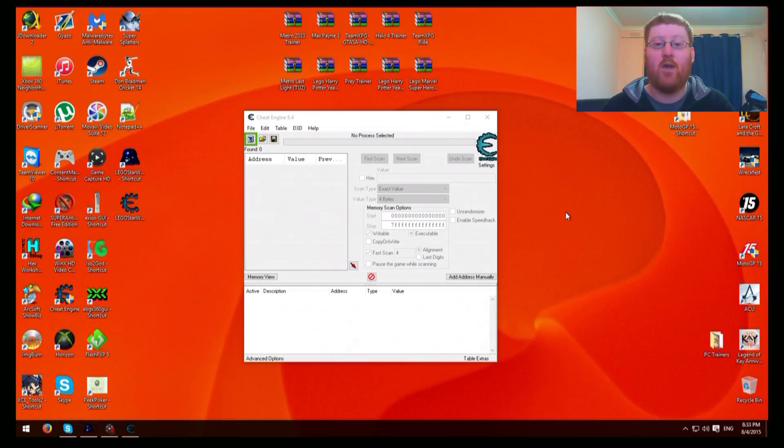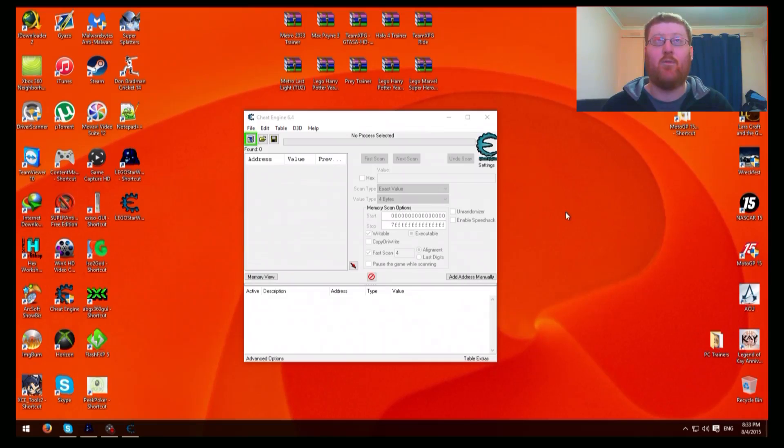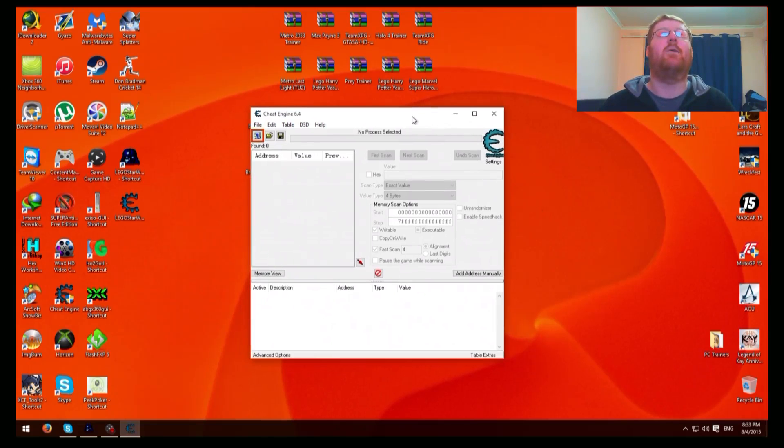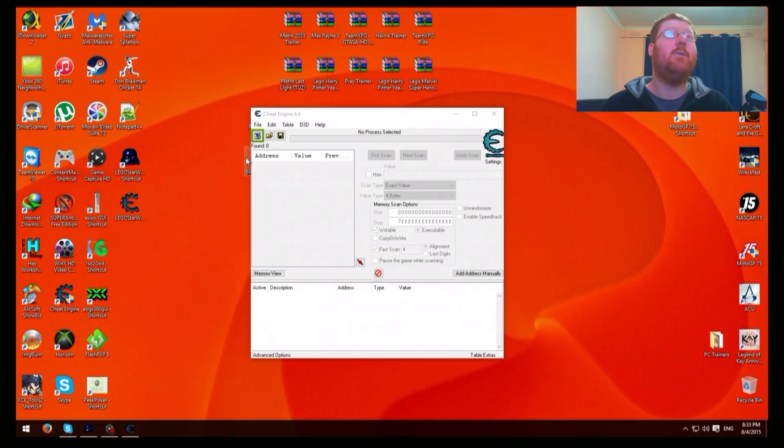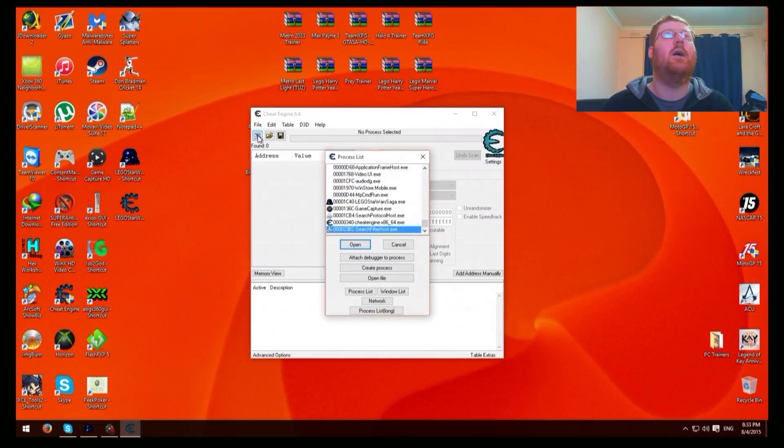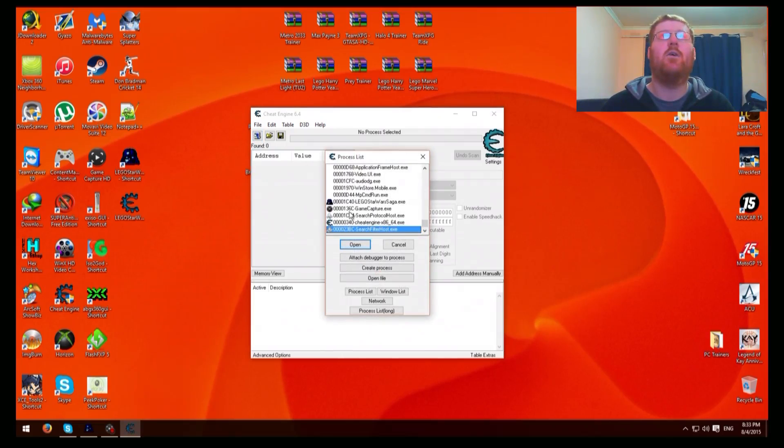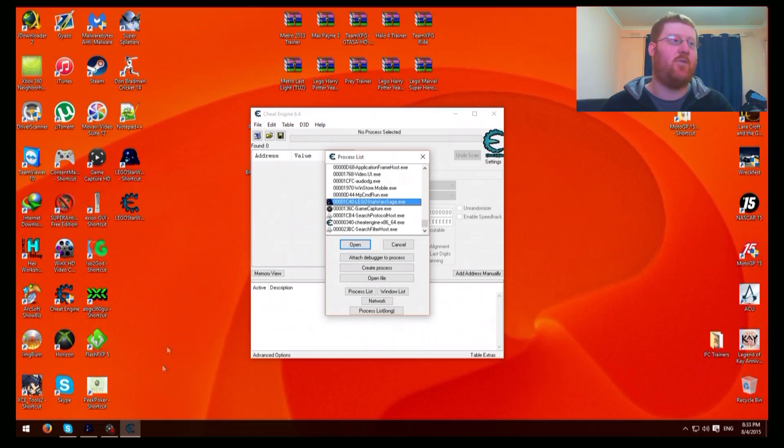Okay, so first this is how to find offsets on PC games with Cheat Engine. First you need to start your game, which I have up here already. Then you press process selector or process list and then you just highlight your game. I'm doing Lego Star Wars Saga.